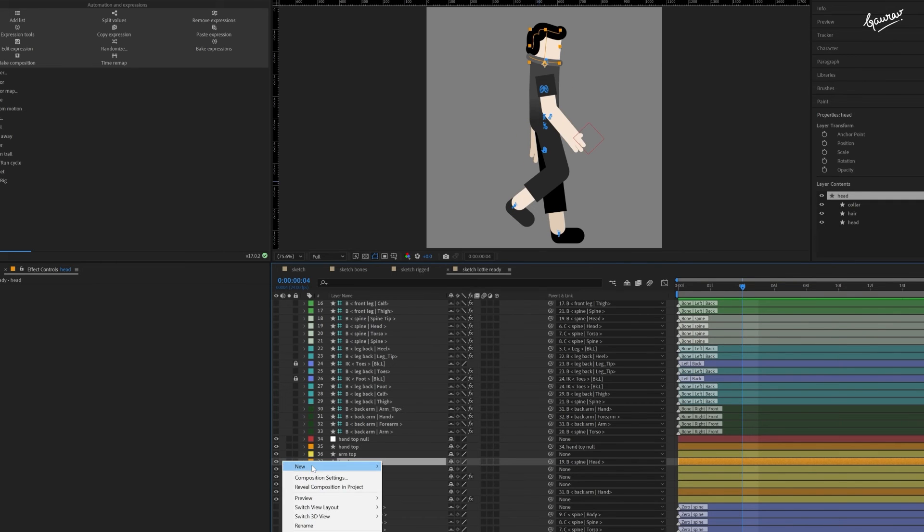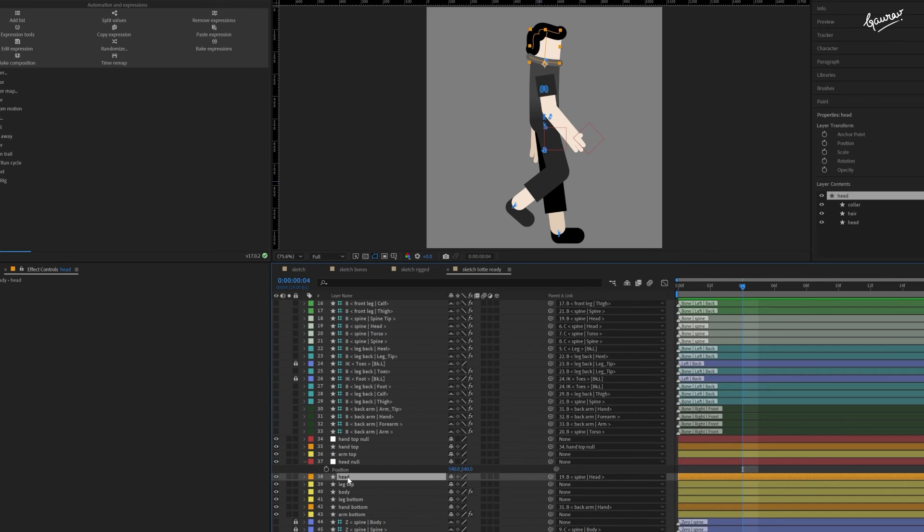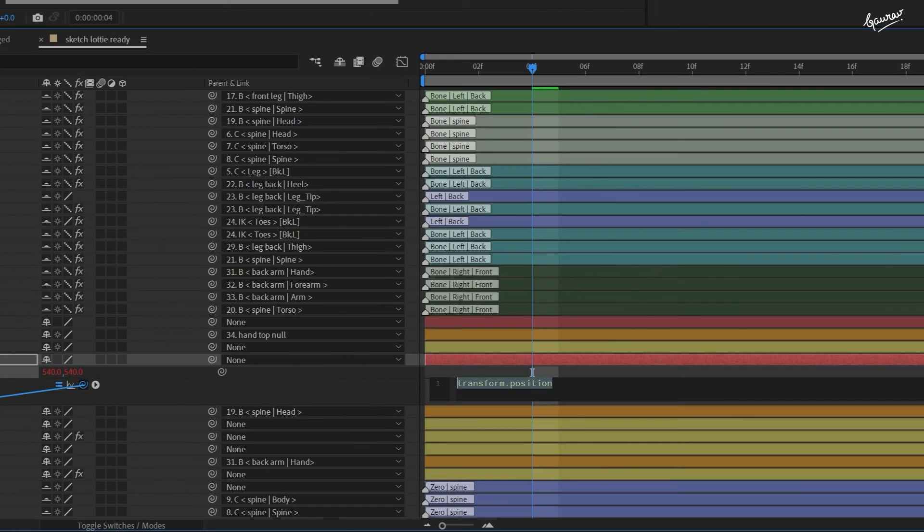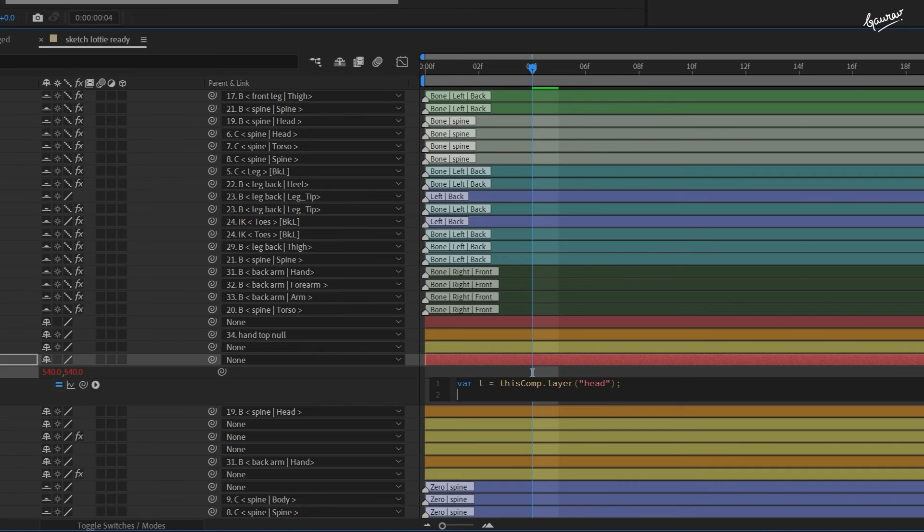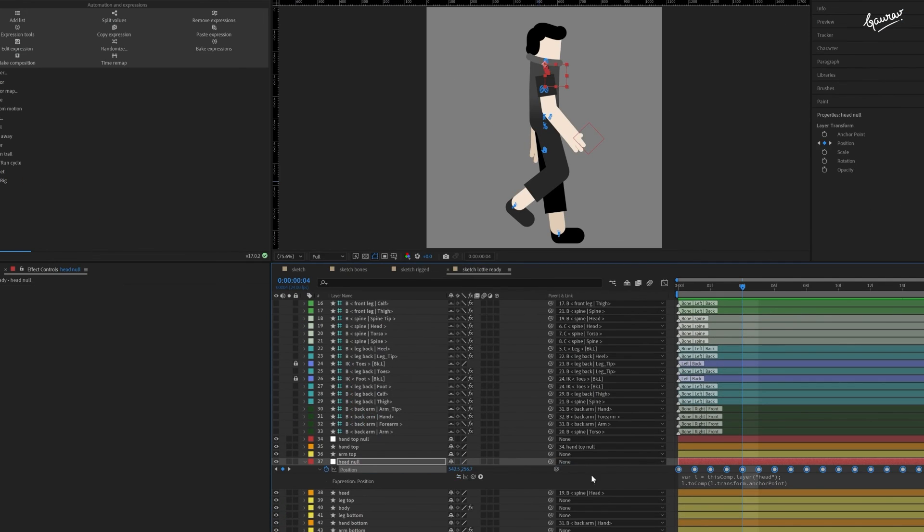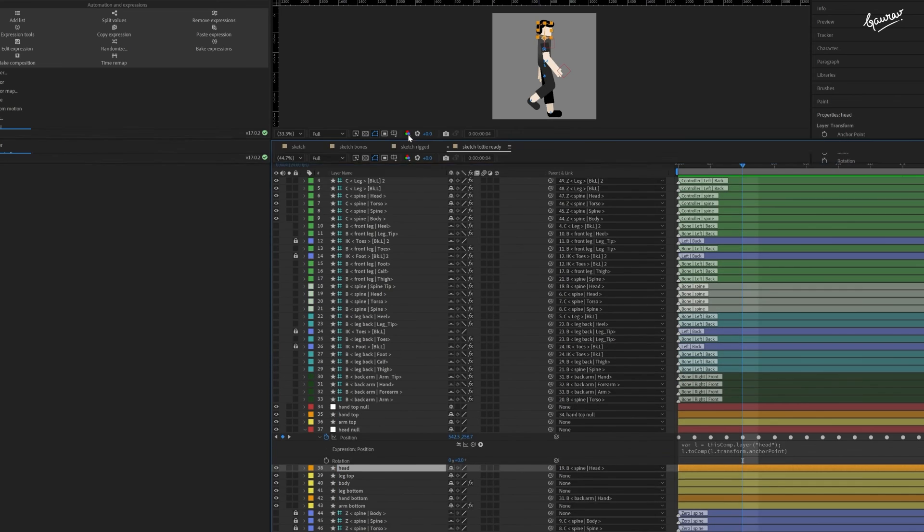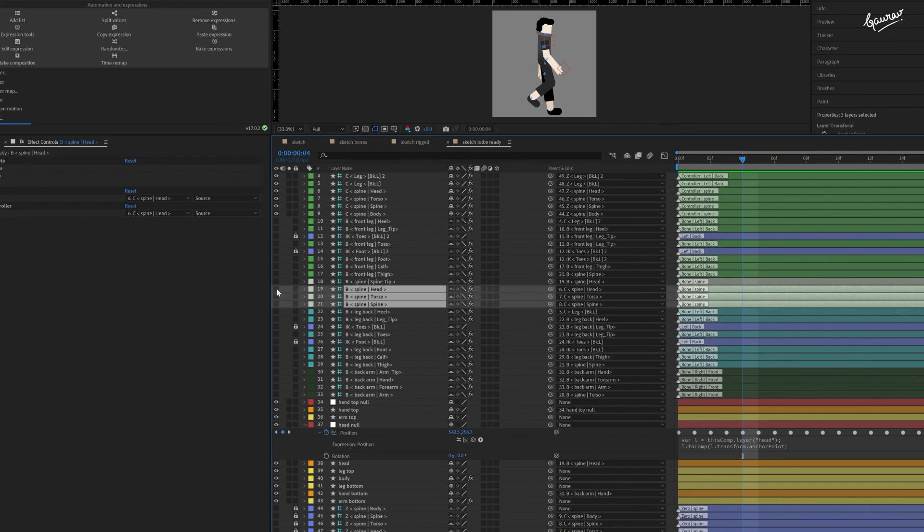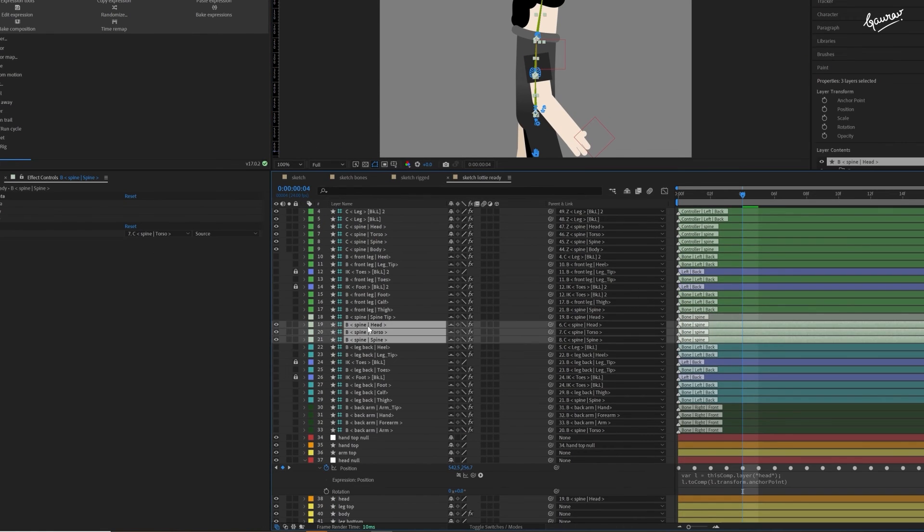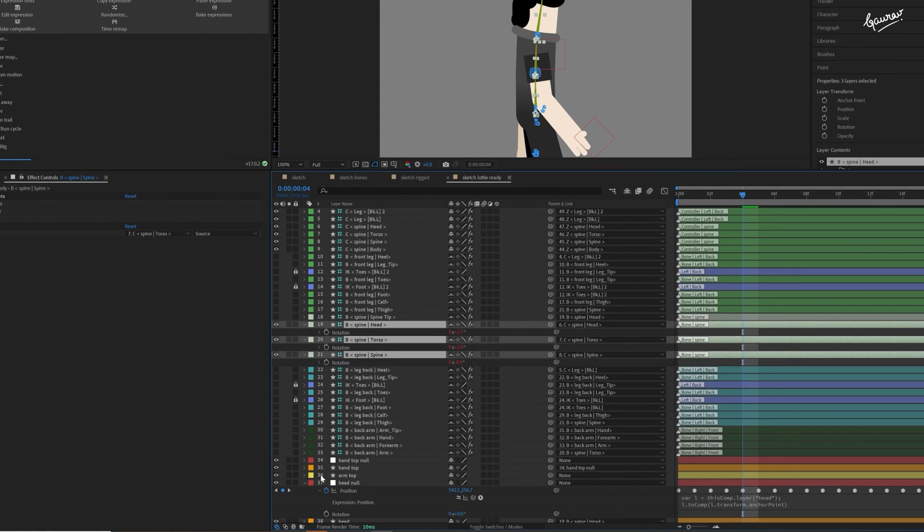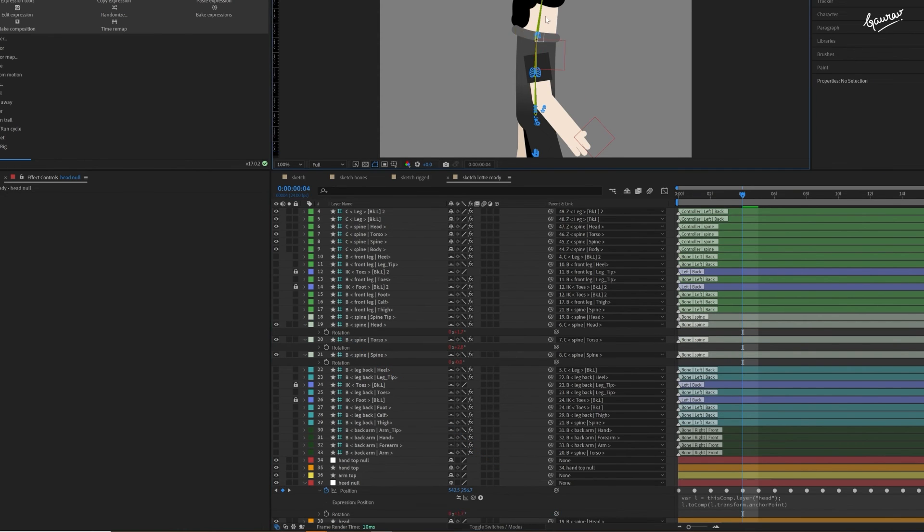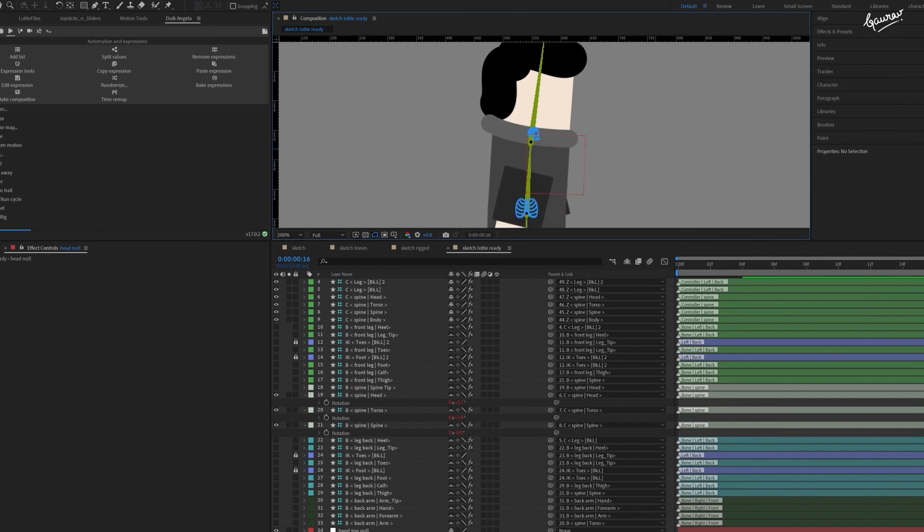Create a similar null layer for the head. And use the same expression for the position. Convert it to keyframes. For the rotation of the head, use expression pickwhip to map the rotation property of the head to the head bone rotation. Now, let's see if it's working or not. I think we are good.